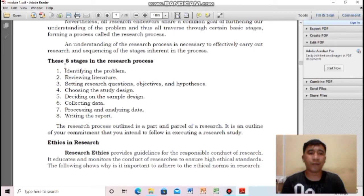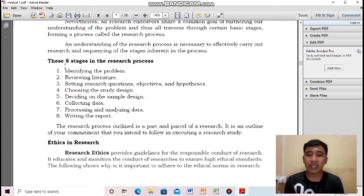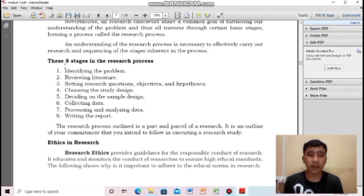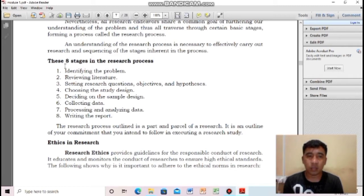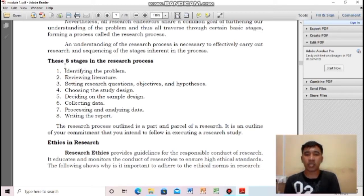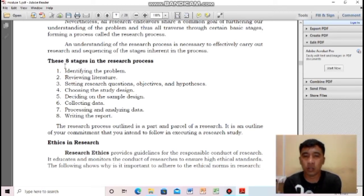Second: reviewing literature. After you have gathered necessary information on the problem you want to study, it is time to find related literature — studies or research that have a relationship to what you want to research. Number three: setting research questions, objectives, and hypothesis. You formulate your research questions, objectives — the goals of your research — and the hypothesis, which are the educated guesses or possible expected results.